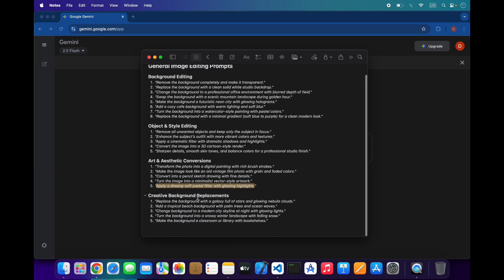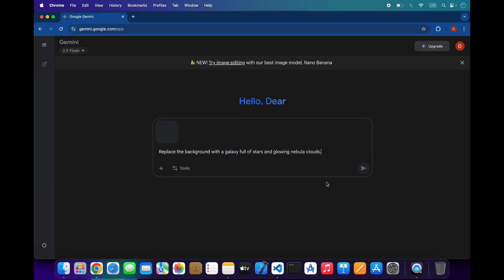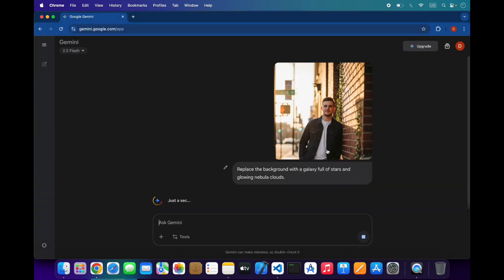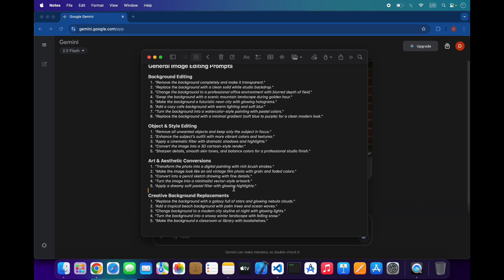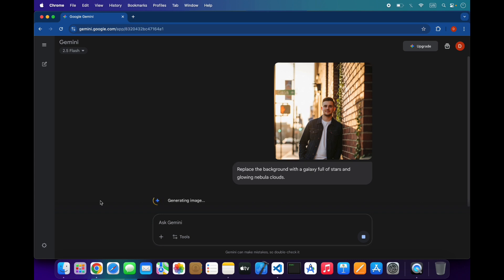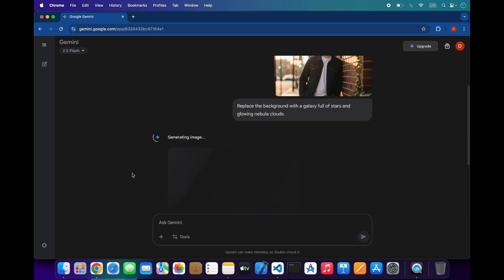We will try some creative background replacements.